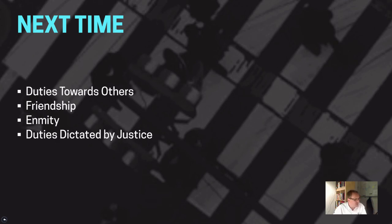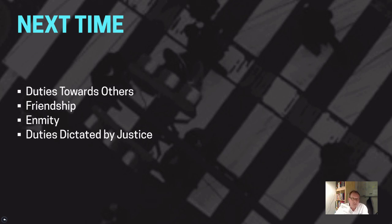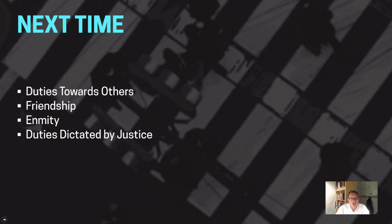That concludes our discussion of Kant's universal practical philosophy. Next, we'll look at Kant's ethics proper — specifically his discussion of our duties towards others, his analysis of friendship compared to Aristotle's, his discussion of enmity, and the duties dictated by justice. Thank you for watching — I hope you're getting a wider, more nuanced view of Kant's moral philosophy. See you next time.